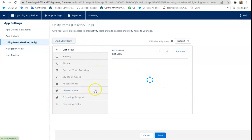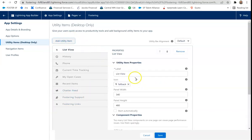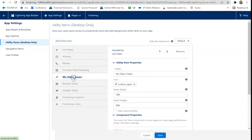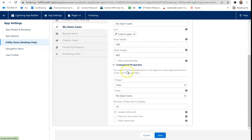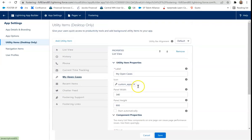List views. List views are a great way to add any sort of list view. Like we use one called my open cases here. So it pulls in open cases. You can customize the icon, panel width, panel height. You can even start it automatically when you log into Salesforce. A lot of other great features.